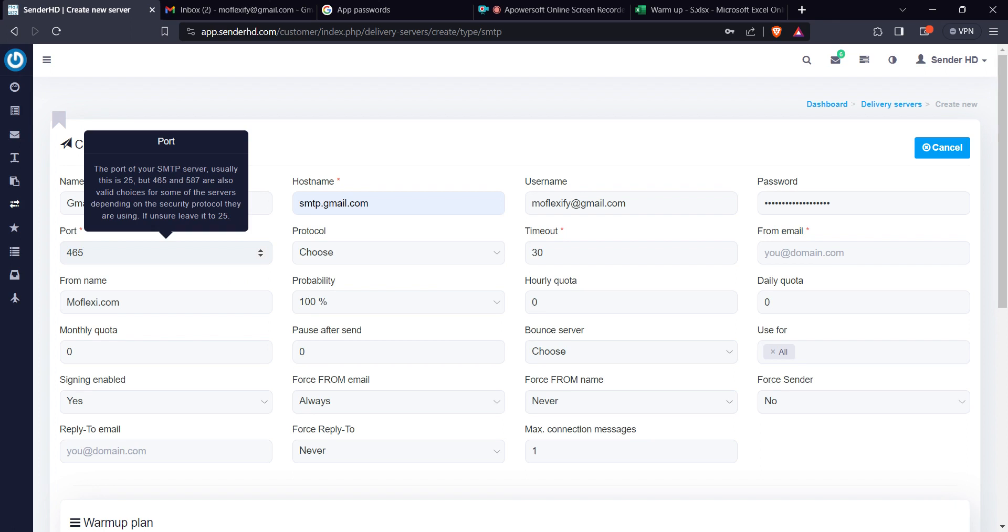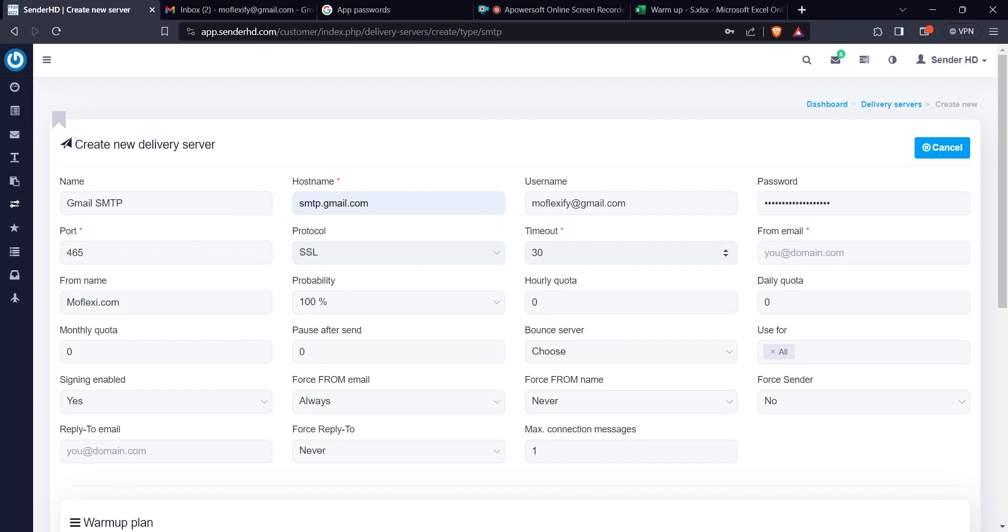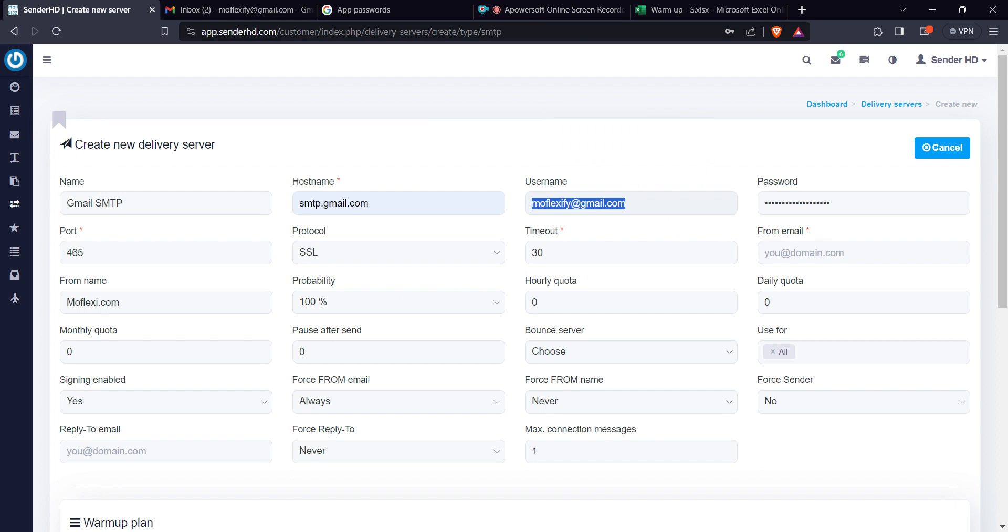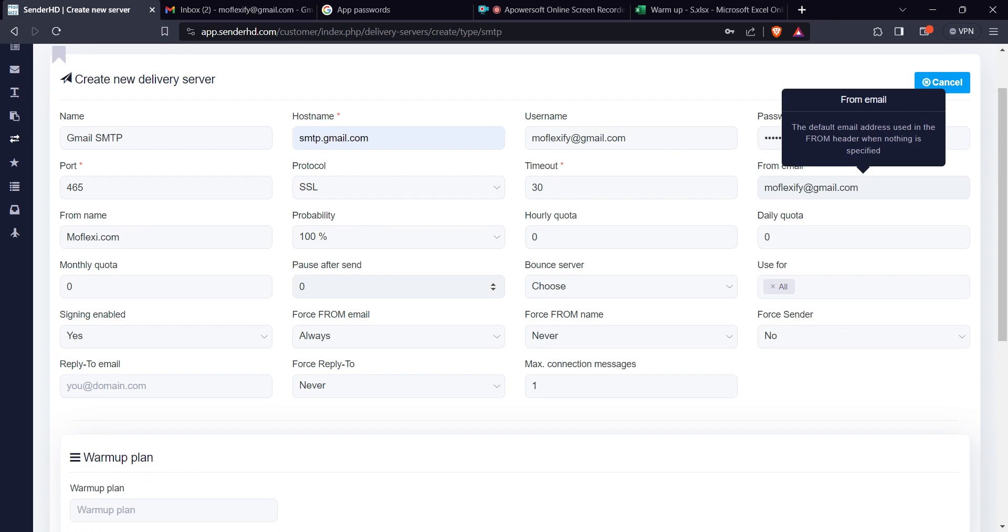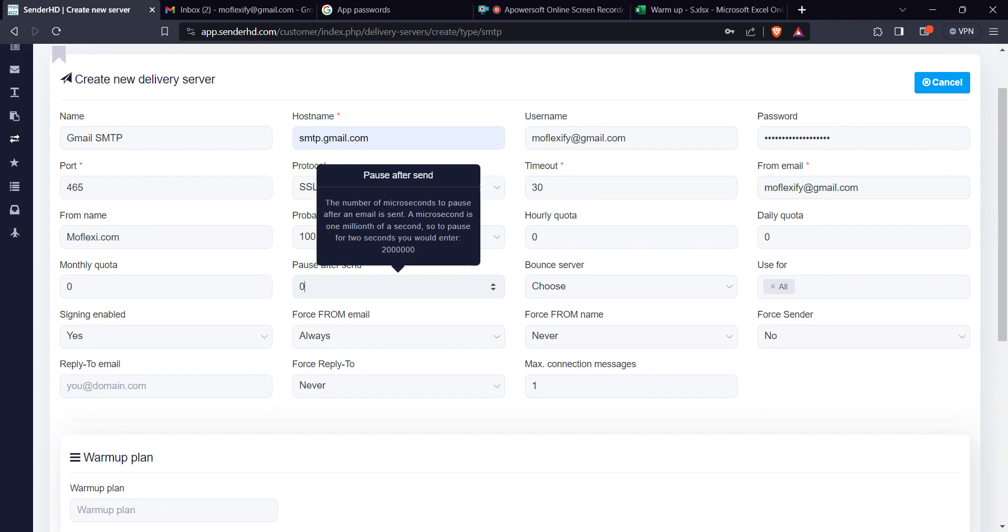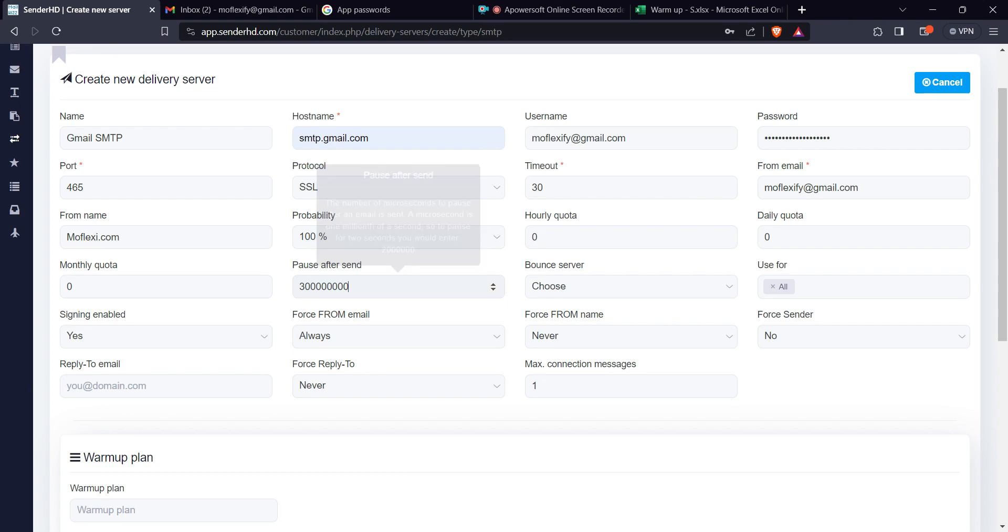And then for the port we are going to use 465. The protocol is SSL. The email address, this is the email address that you just configured there you go. And then when I'm sending using MailWizz, I usually recommend put a minimum of five minutes. This is in microseconds. If you convert that, you'll see these microseconds are equivalent to five minutes.